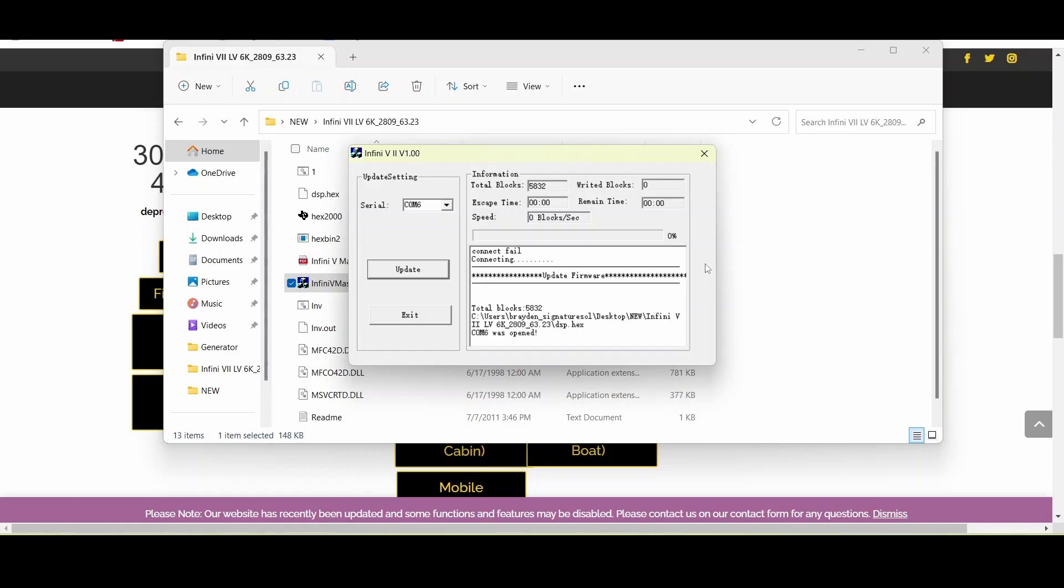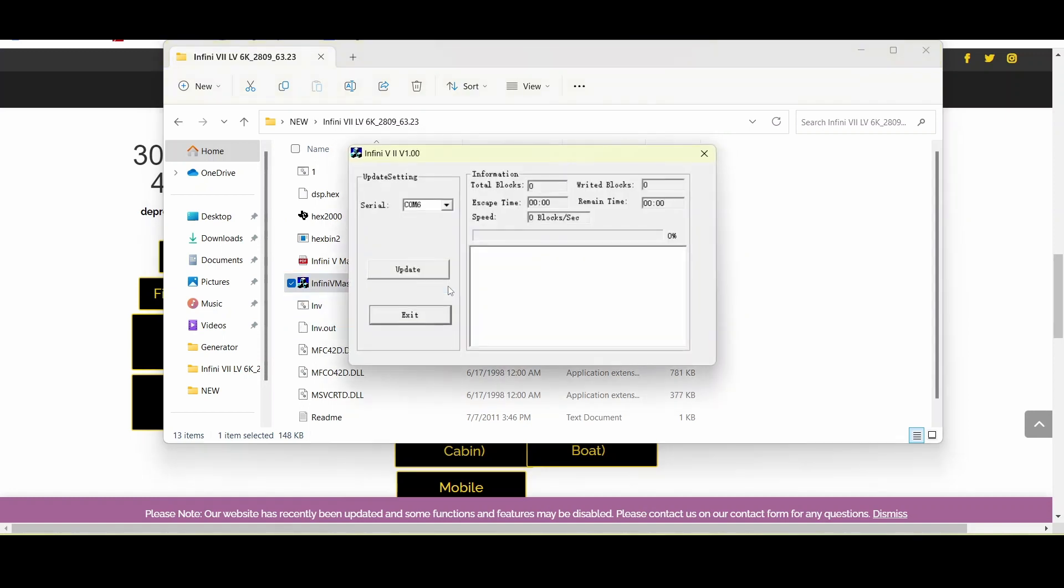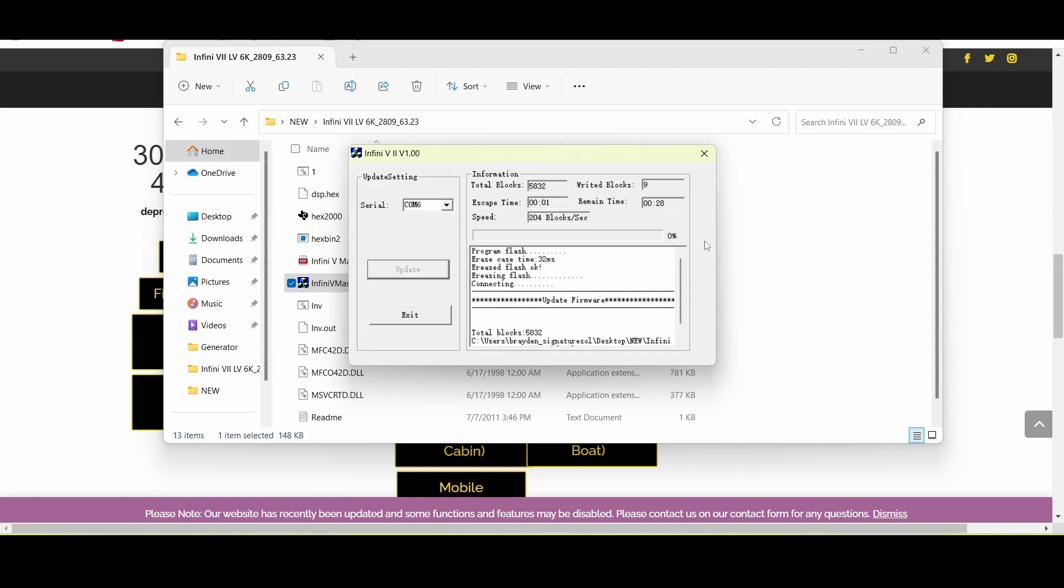Back at the computer we want to go ahead and exit from the program and reopen it, make sure of course that we're on the correct COM port, and then start the update process again. Give it a second, wait for the text box to populate and we'll know that it was successful.